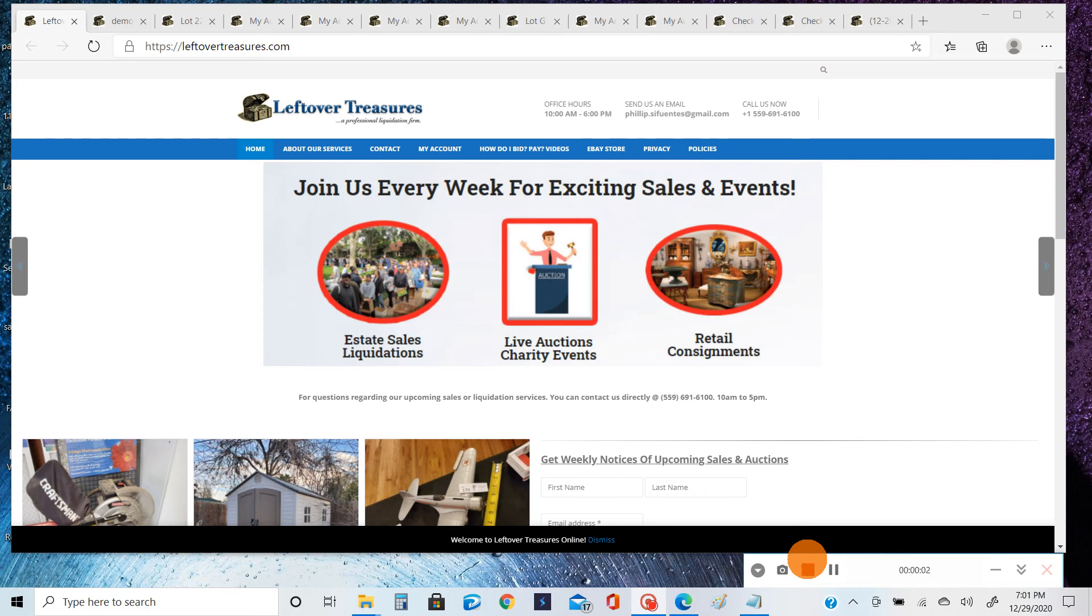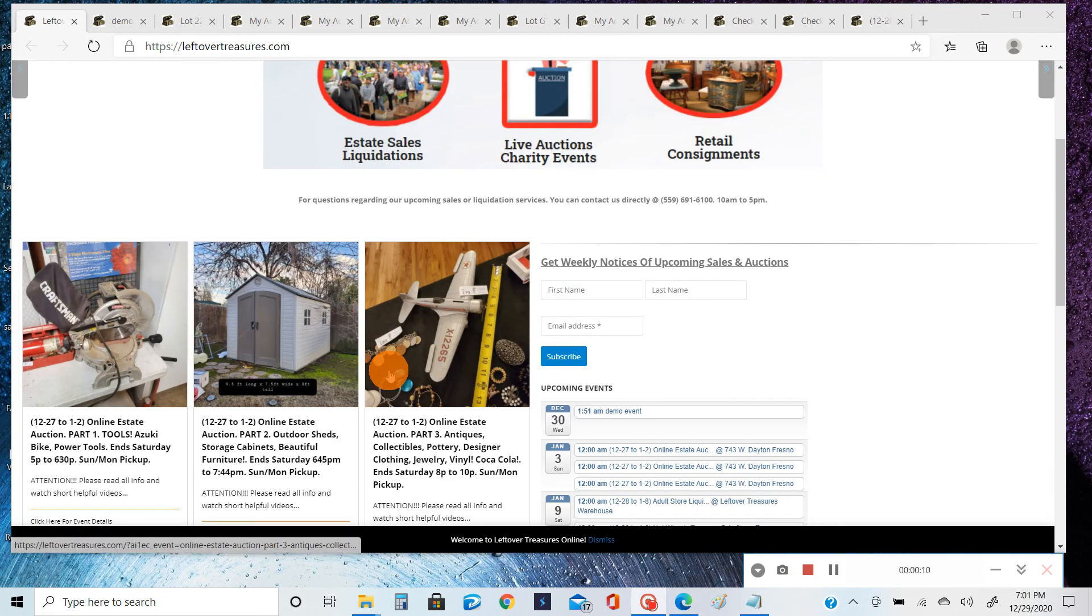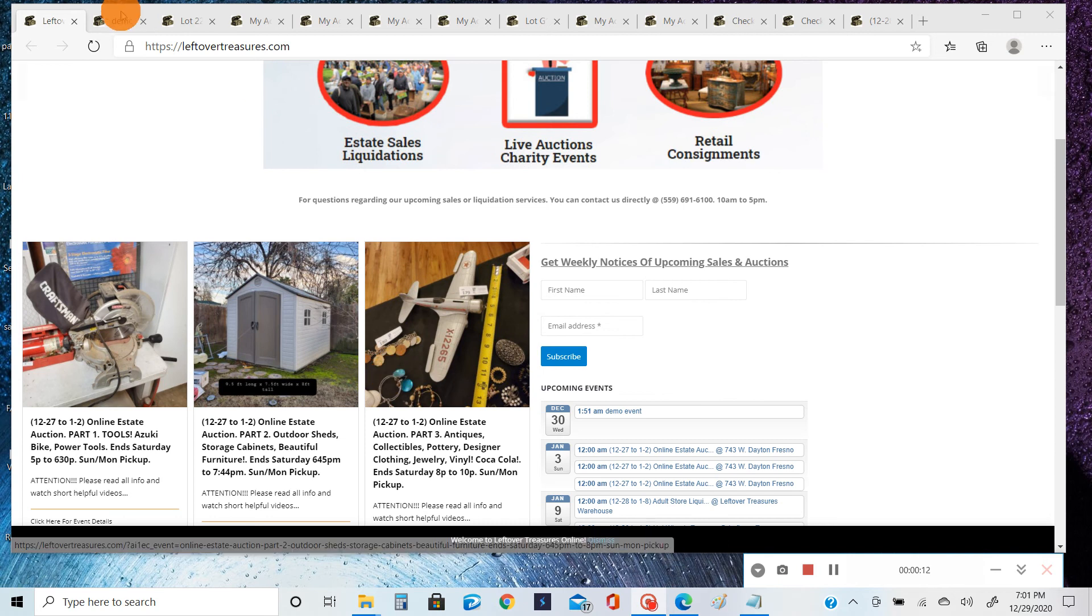Hi, this is Philip from Leftover Treasures. Today we're going to be talking about how to pay for your items after you win them. This is a step-by-step tutorial. Now there's many ways to pay, for instance you can pay